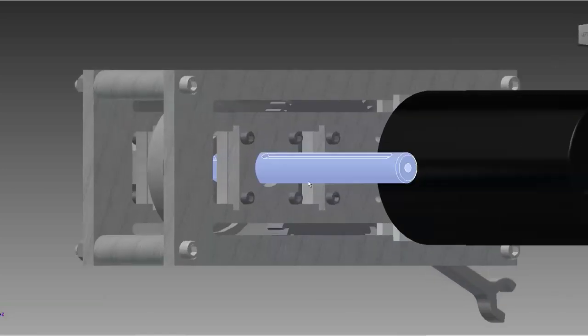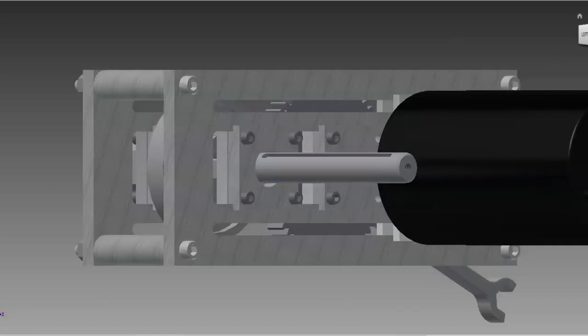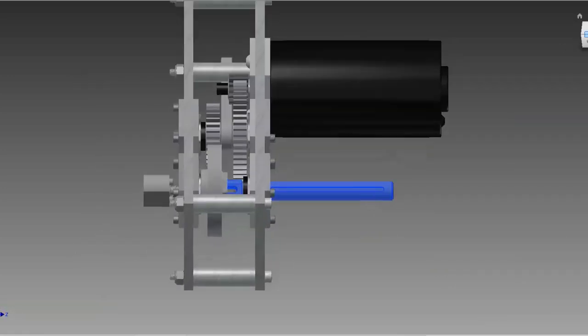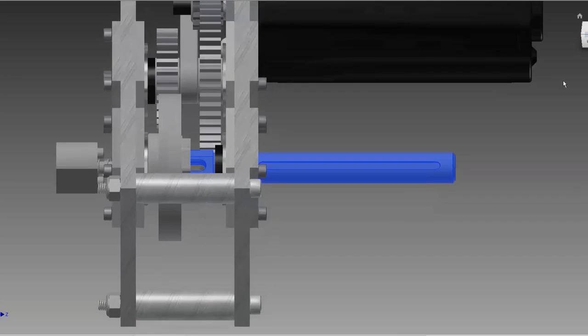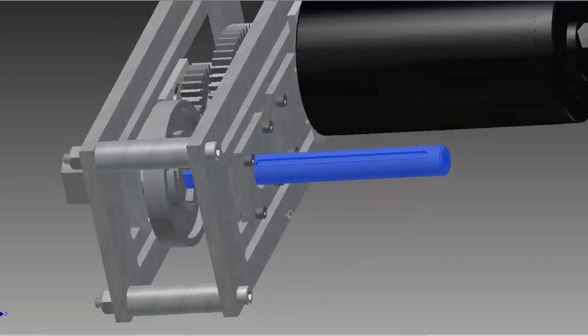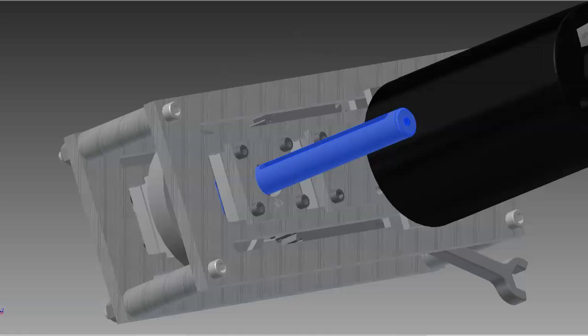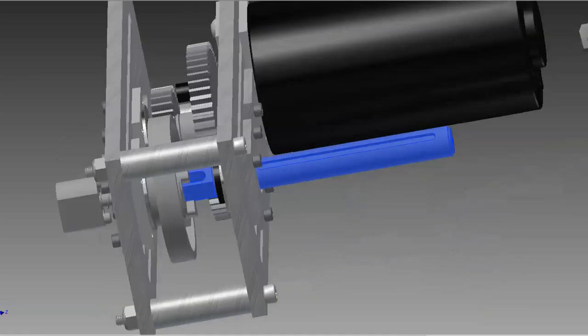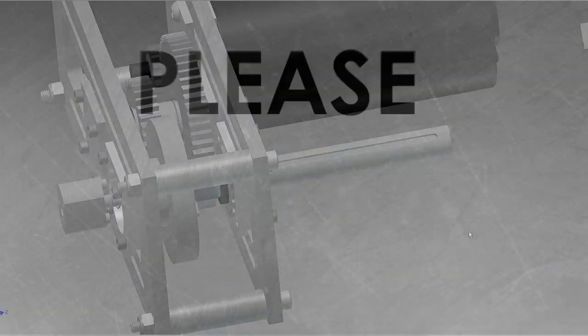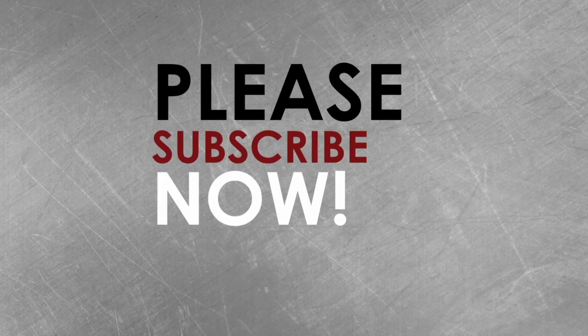So this concludes our tutorial on our one-way quick release winch gearbox. If you like this tutorial and you'd like to see more like it, go ahead and comment below or give us a thumbs up. And if you'd like to see anything specific, let us know what you want to see. As always, thanks for watching and have a great day.